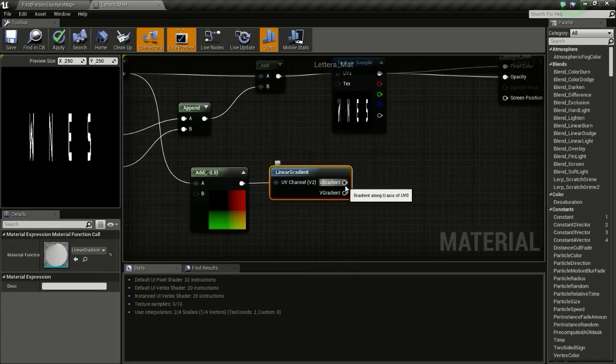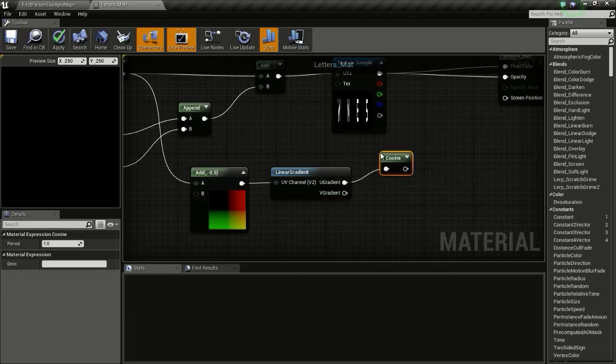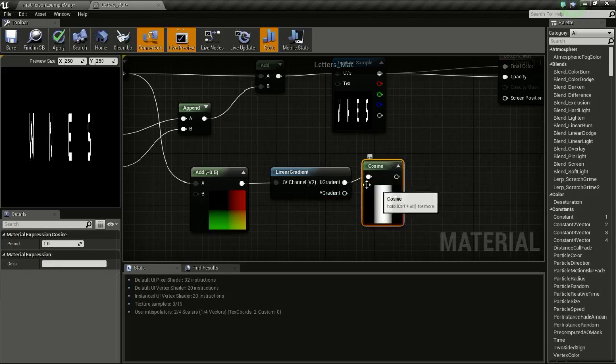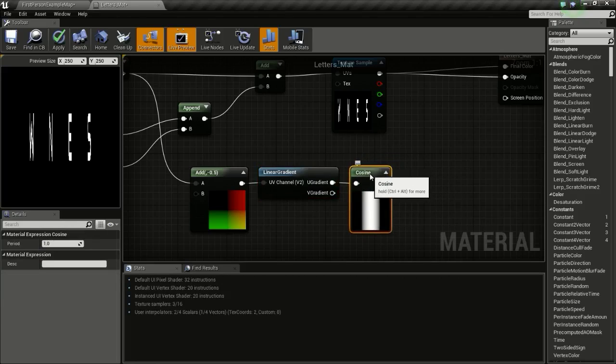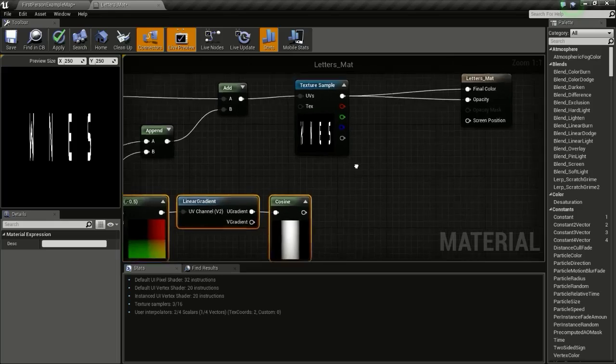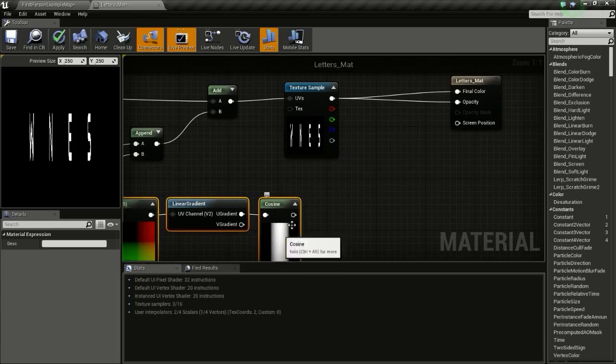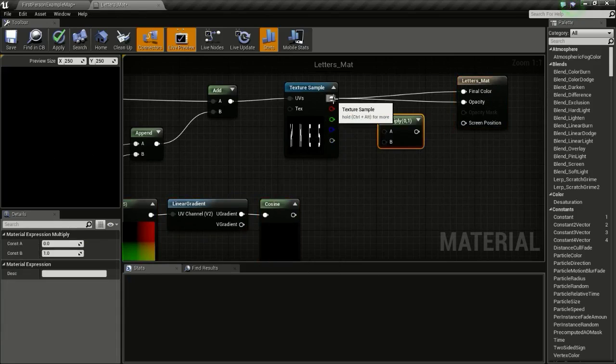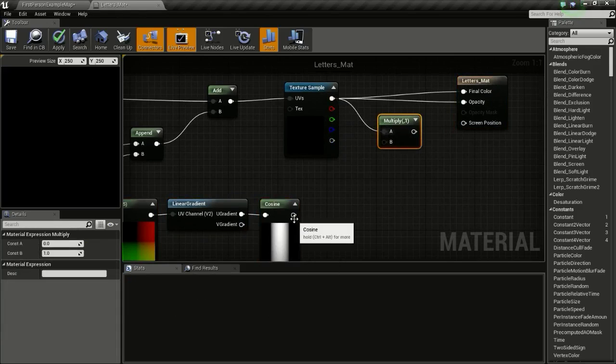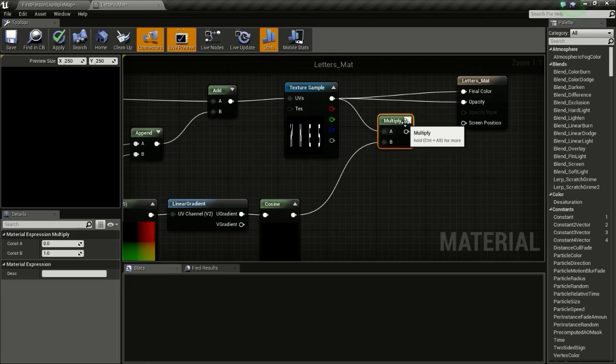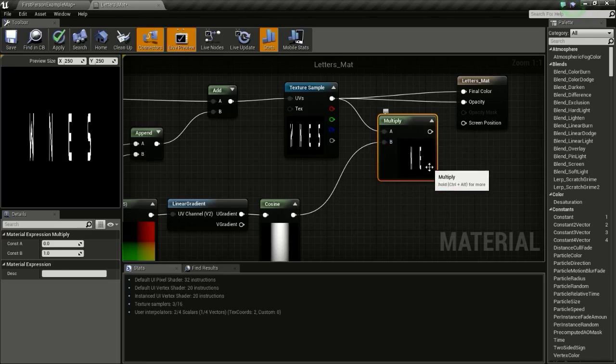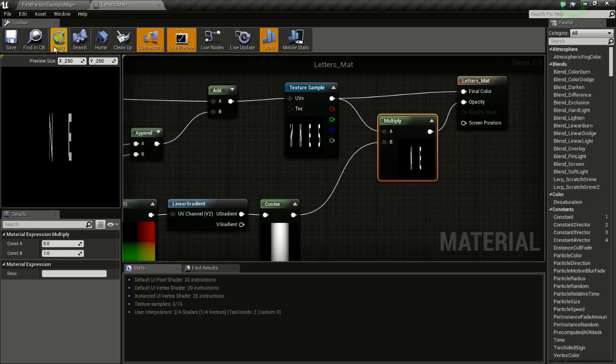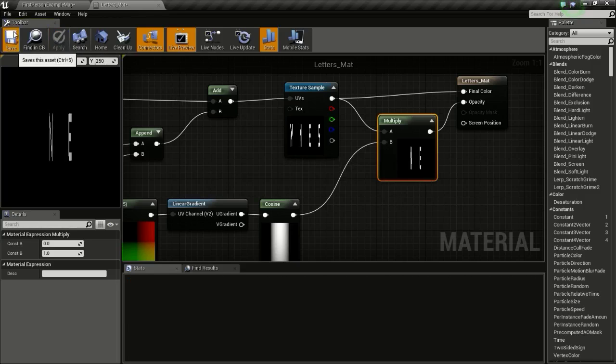Now drag from here and type in linear gradient. So we get this linear gradient. Now drag from U gradient and type in cos. So we are going to use this to fade out everything that is not in the center. So we are just going to multiply this with the opacity and the cosine value. So we get something like this. Only the middle letters are visible and all the other ones are faded out. So now click apply and save.